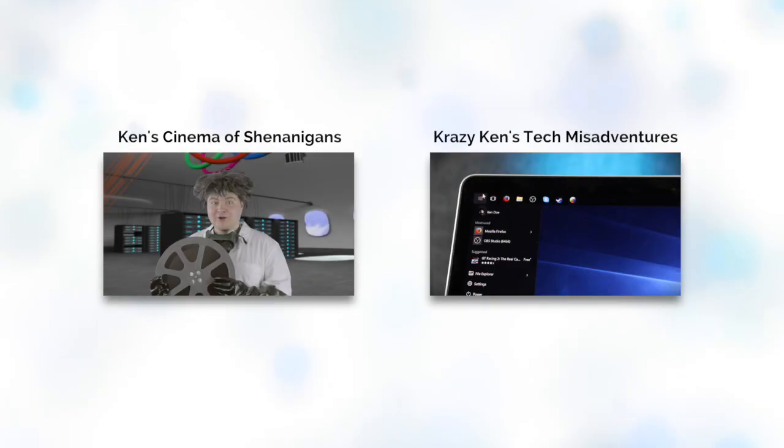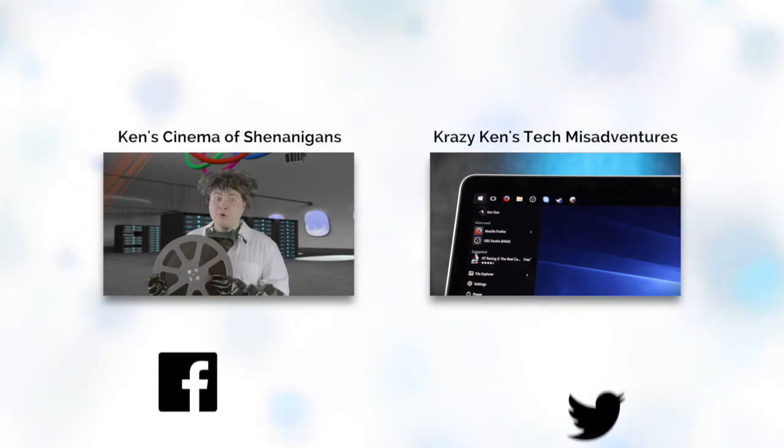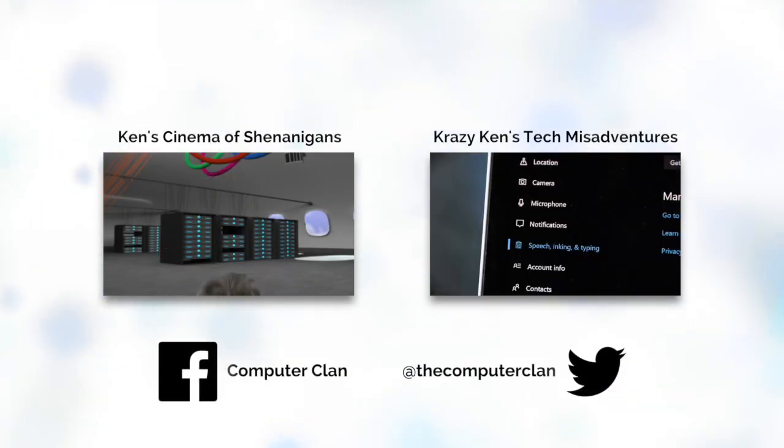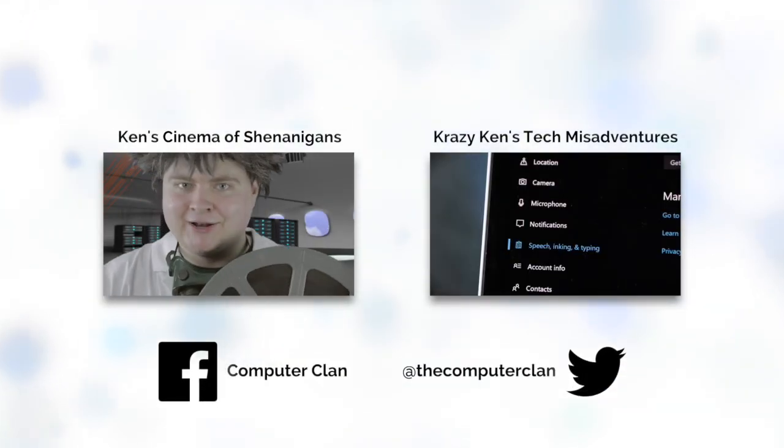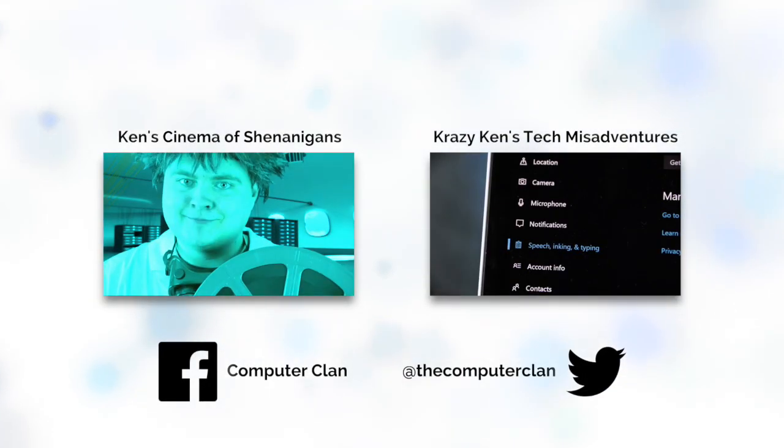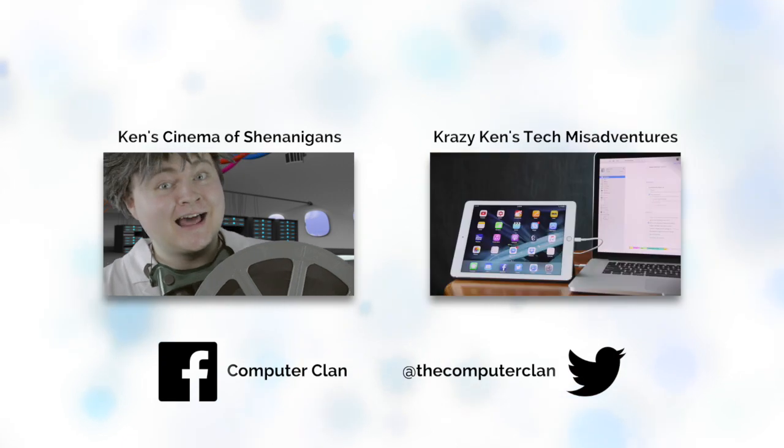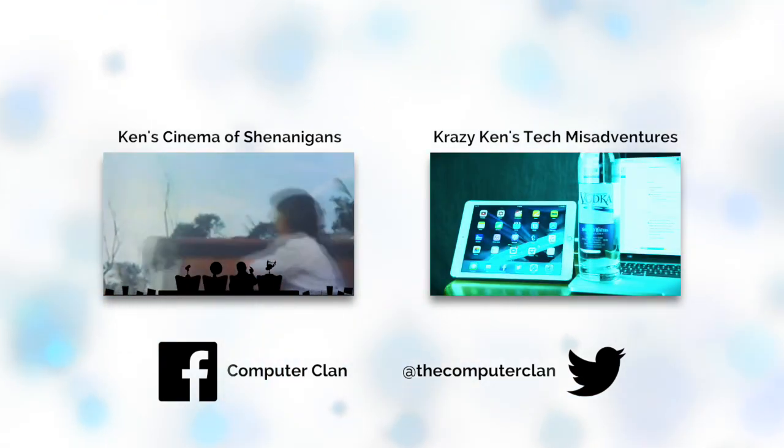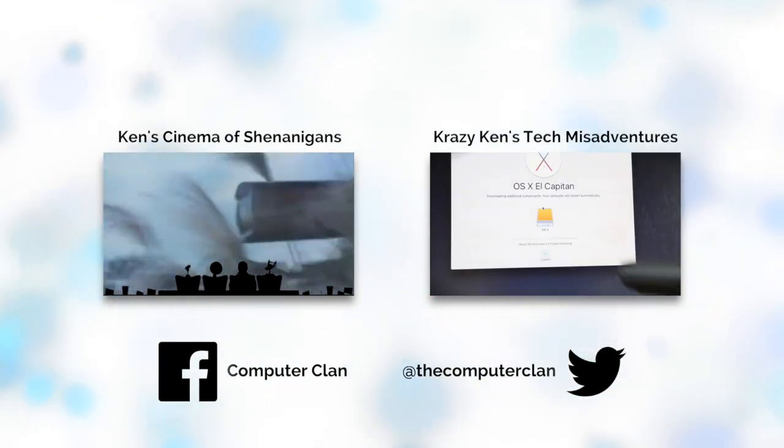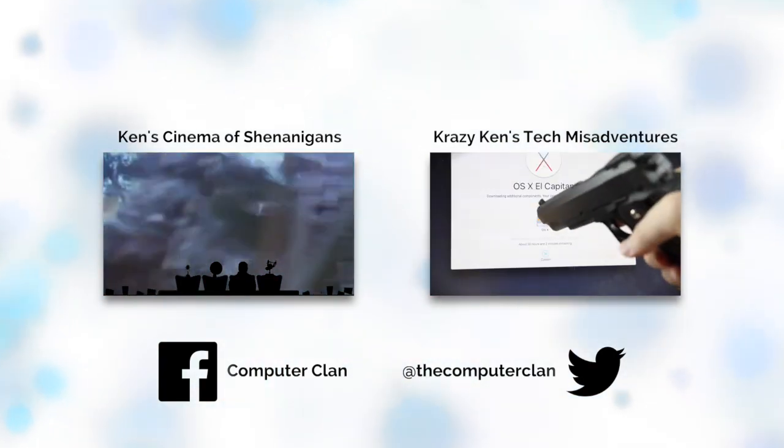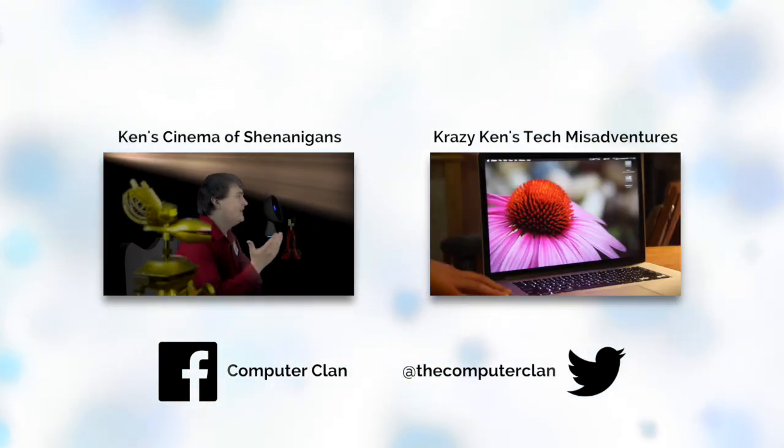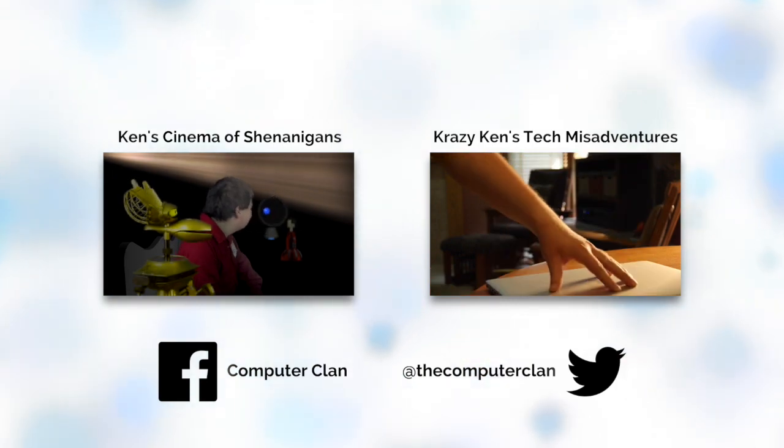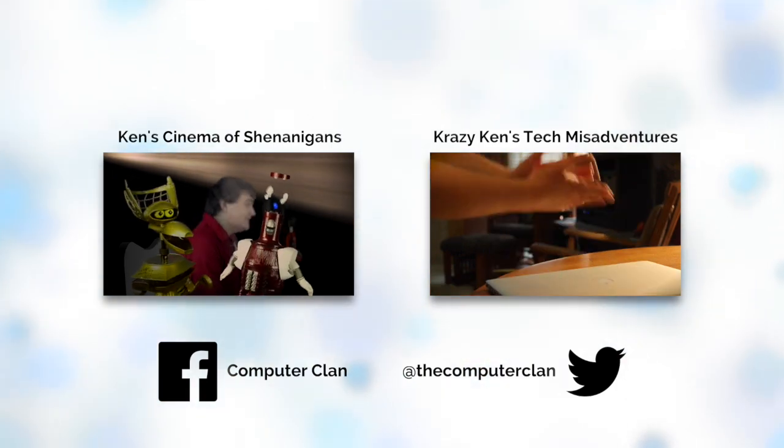Hey, guys. If you want to get some laughs out of us, I recommend Ken's Cinema of Shenanigans. Just click here. But I also recommend Crazy Ken's Tech Misadventures. It is chock full of tech mishaps and some fun times.